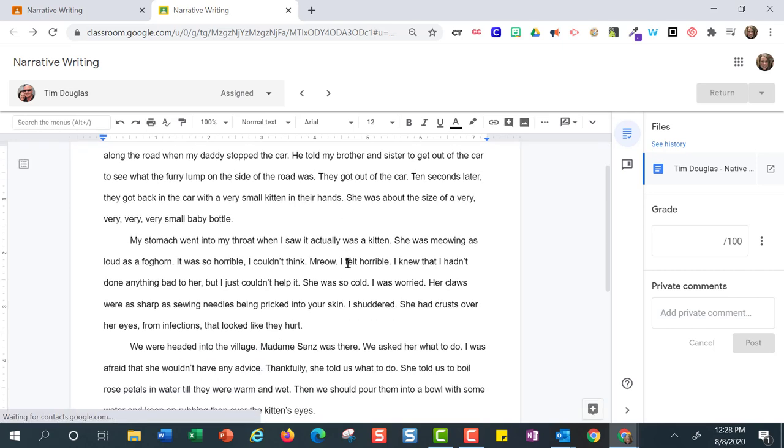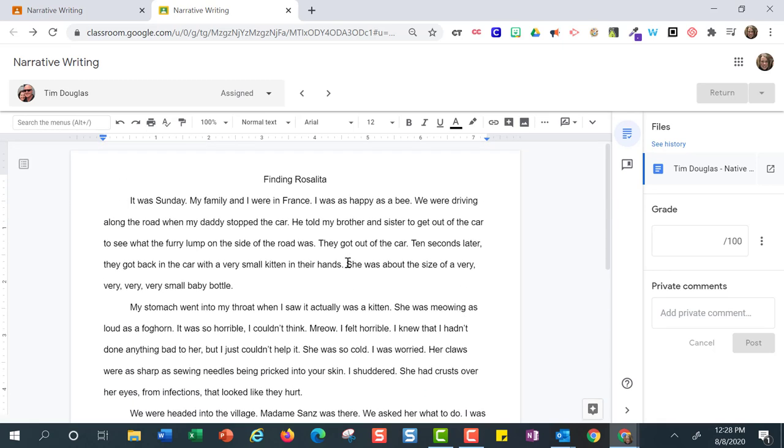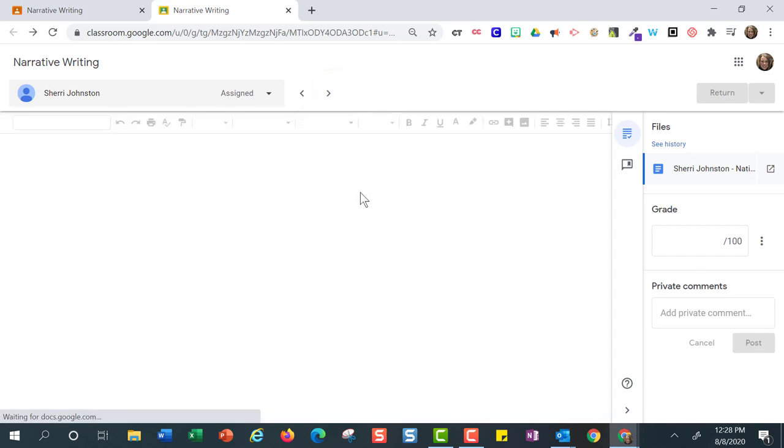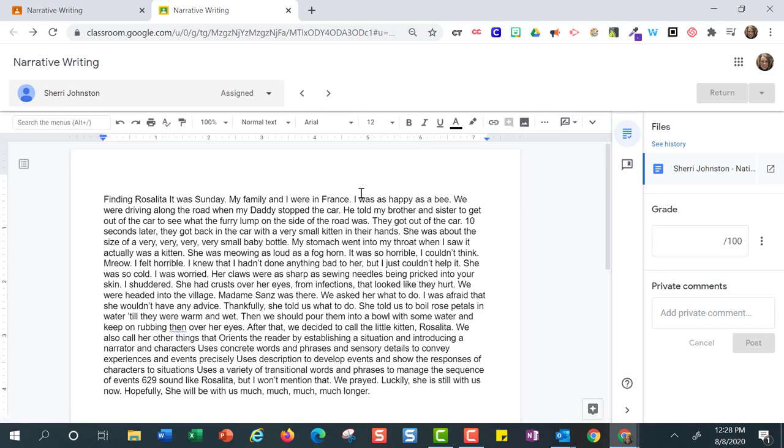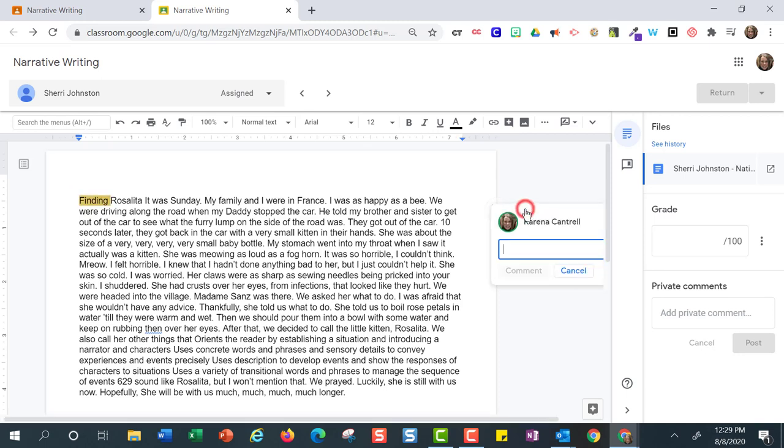Tim is making progress on his essay. Sherry has also started, but I will need to review paragraph indention with her also, so I will leave a comment for her.